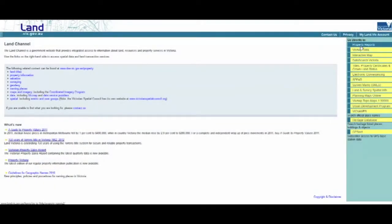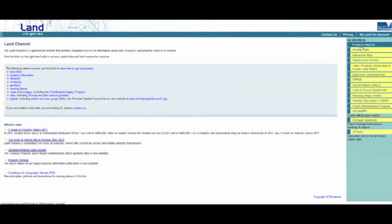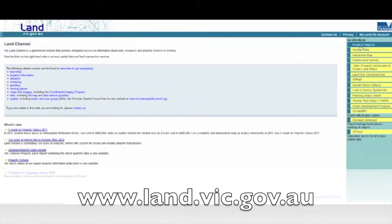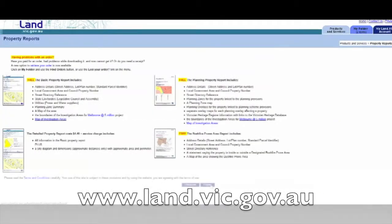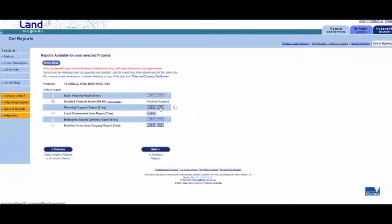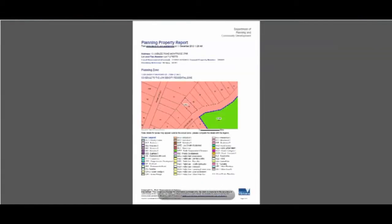To find out which bushfire risk category applies to your property, you can access the free property report at land.vic.gov.au. If you need further direction on how to do this, go to our Frequently Asked Questions section at the Ecotide website.